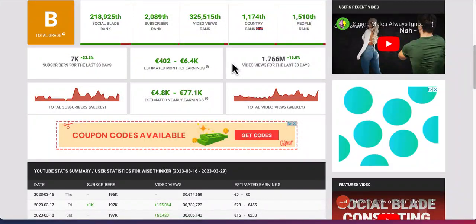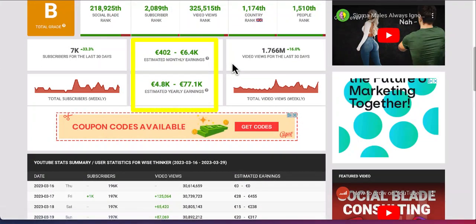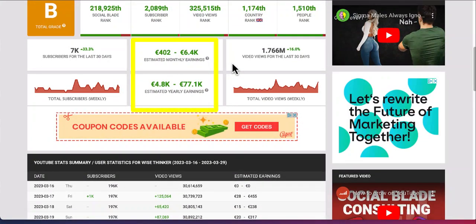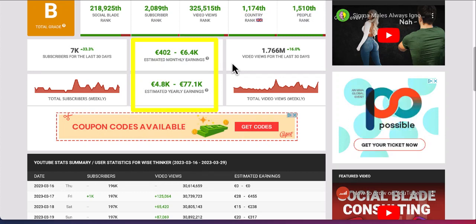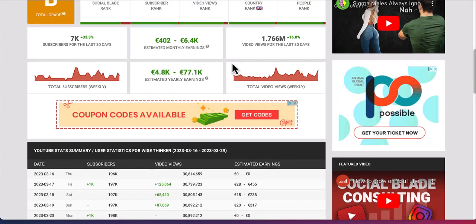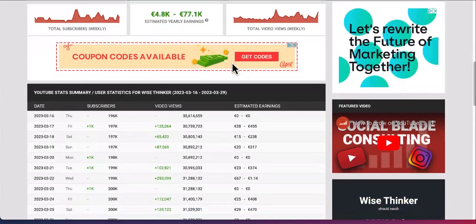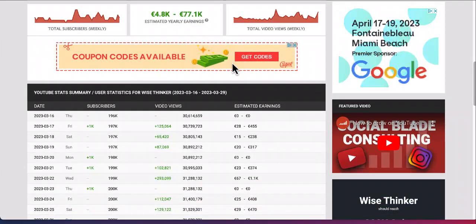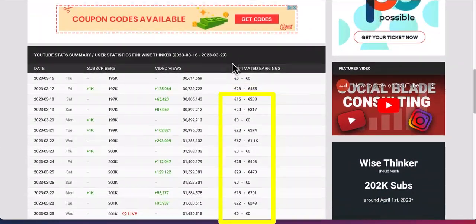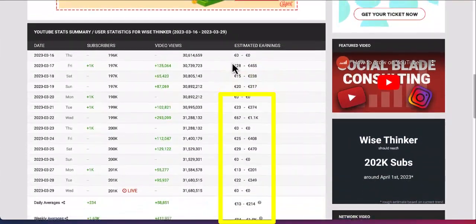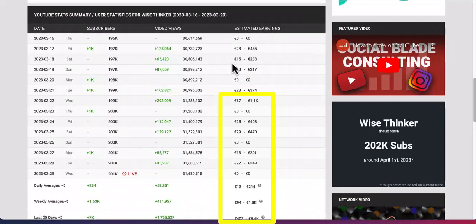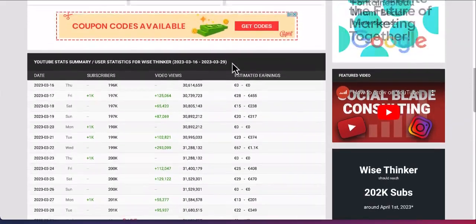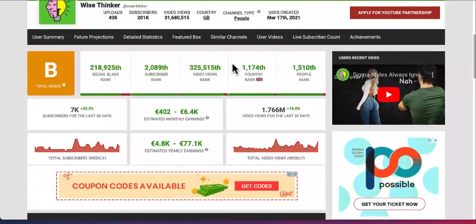This YouTube automation channel is making $400 to $600 per month from AI generated videos. And if you check out the estimated earnings, it says $28 to $455. I think they're making about $200 to $300 per day from these AI generated videos.